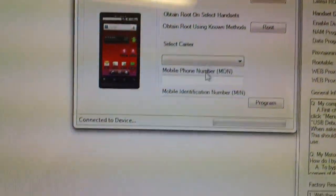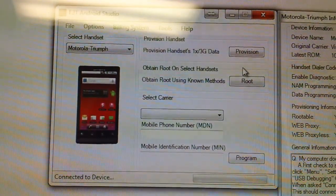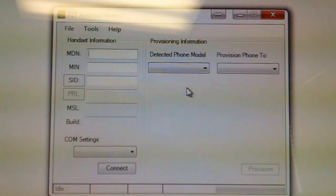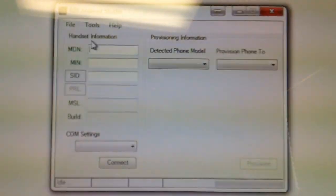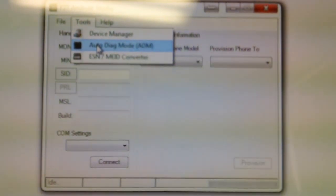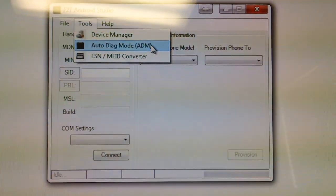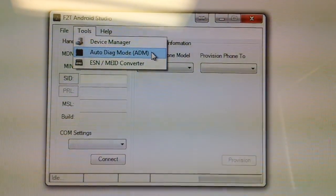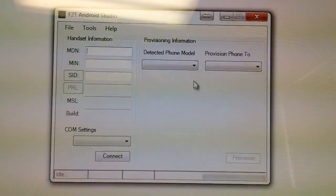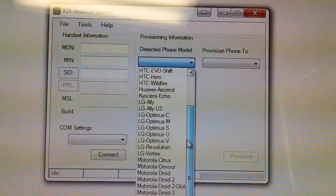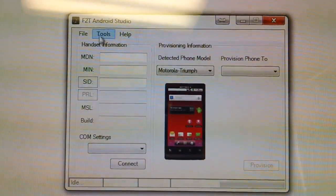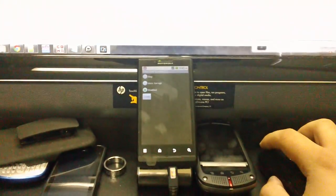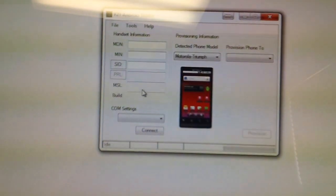So the first thing I like to do is provision the phone. Now in order to do this, we need to use our auto-diag mode here. To use the auto-diag mode, we actually have to select the Mola Triumph from the drop-down list manually. I'm going to back up to show you just kind of what it does. We'll go ahead and click it, and what this does is set our diag mode, as you can see.